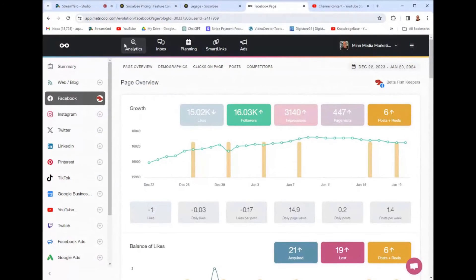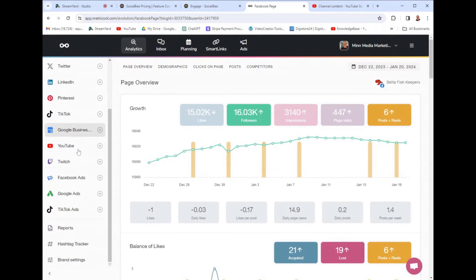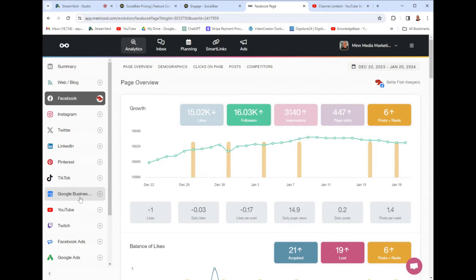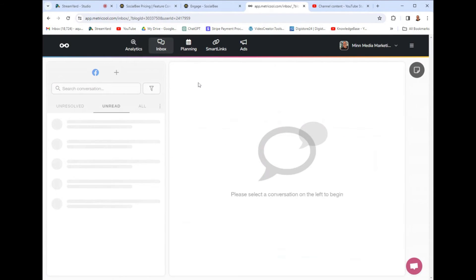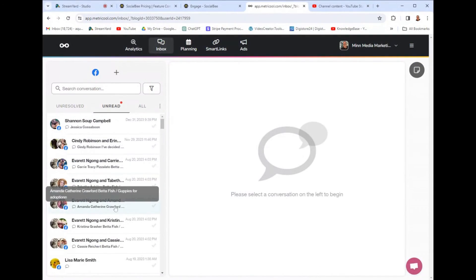If I were to give you a quick example of one alternative, it's called Metricool — it's $20 a month. It's really simple in the navigation: I have analytics, inbox, planning, smart links, and ads. I just attach my socials — they have everything up to Twitch and even Google Business Profile, which none of the competitors have. The inbox feature takes all your social profiles and brings them into one inbox, so when someone is messaging on Instagram or TikTok all at the same time, all of those inboxes go to one place.